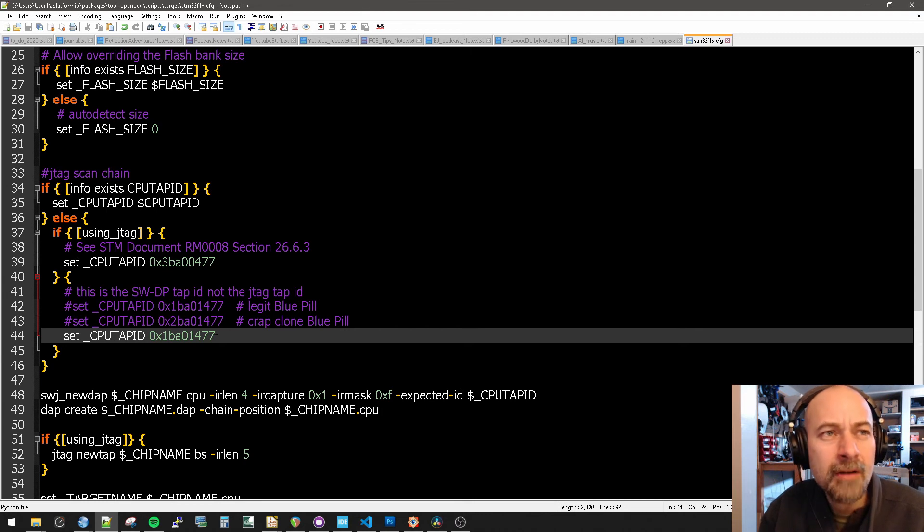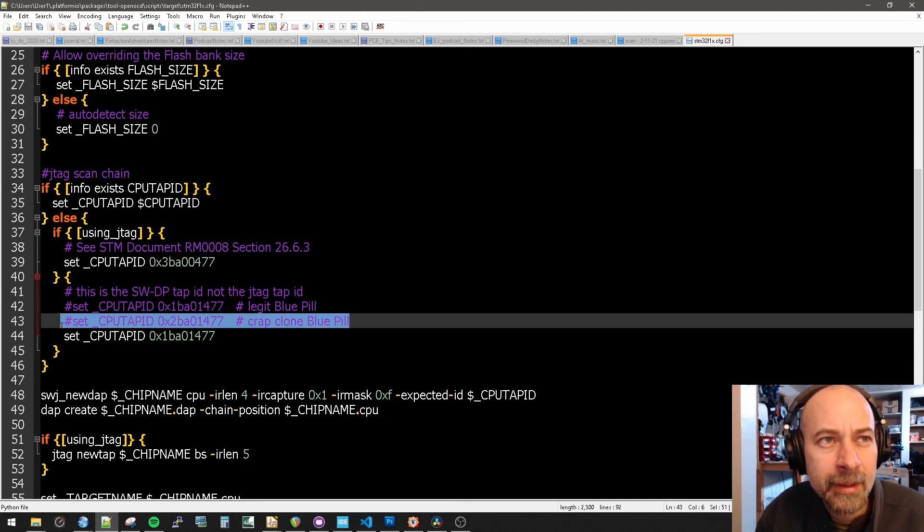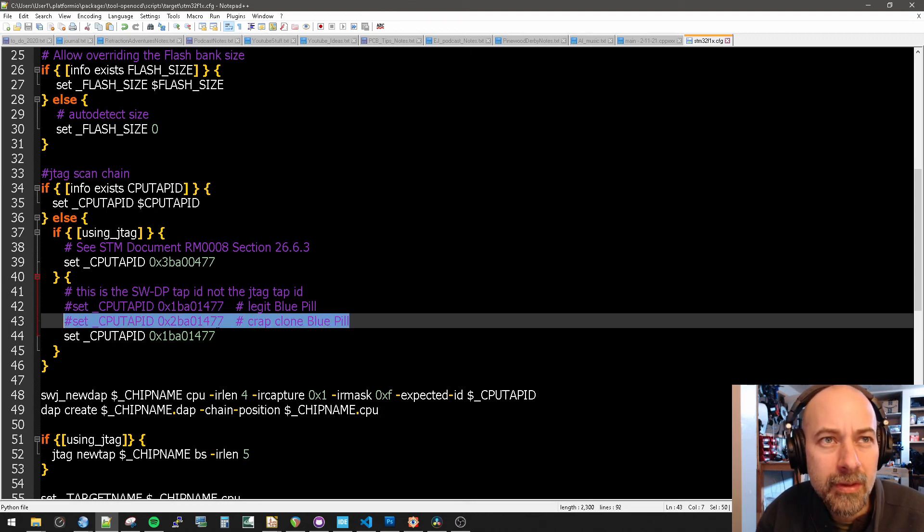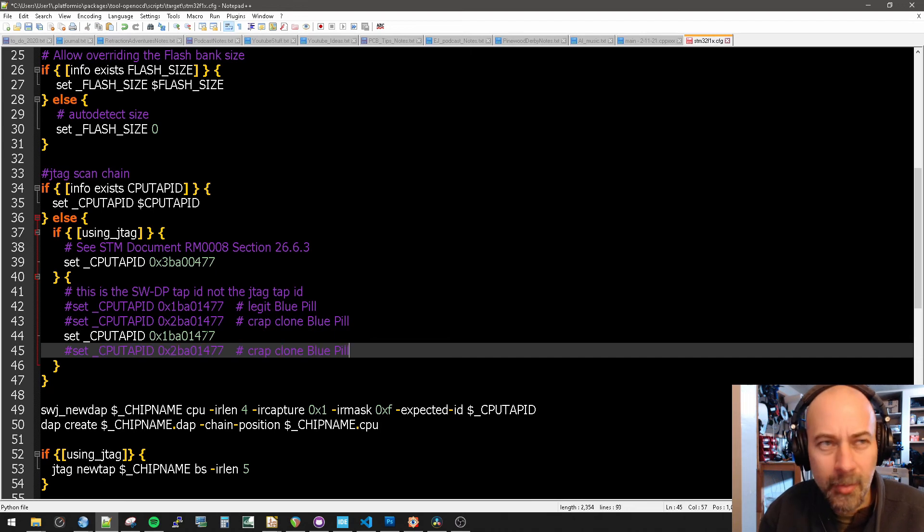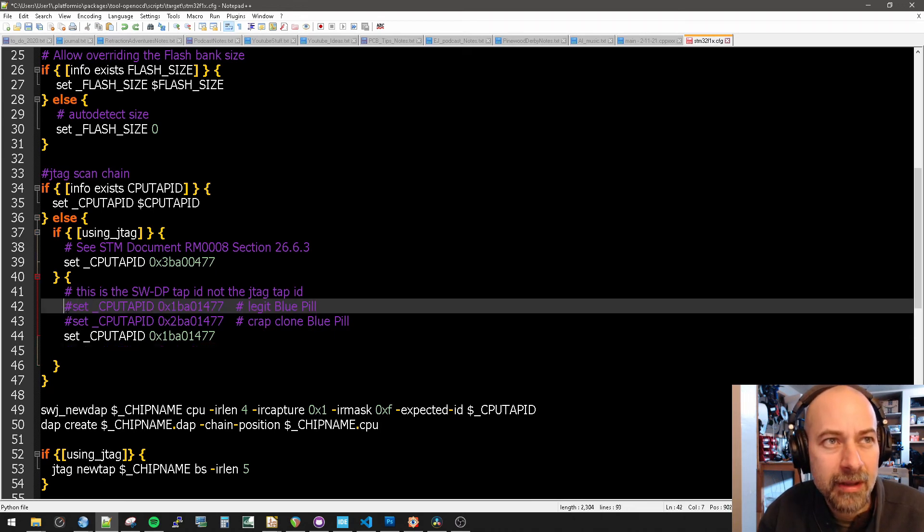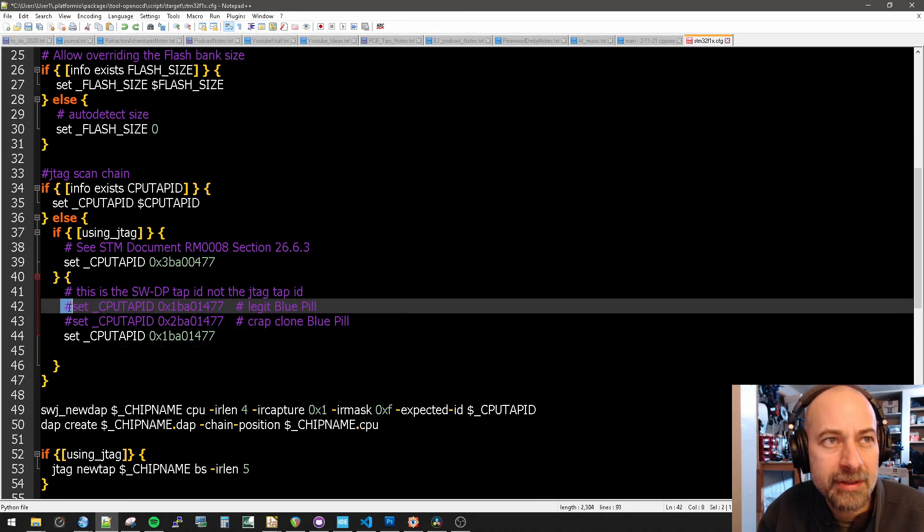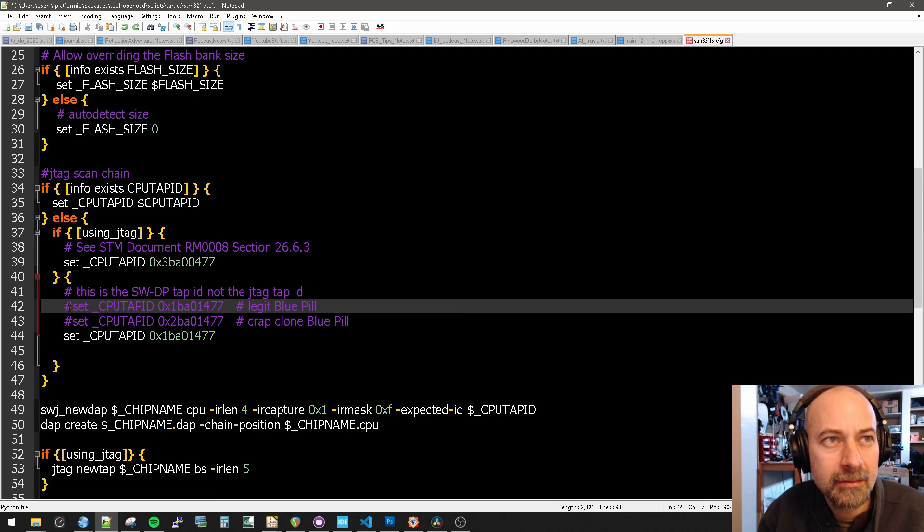One thing you do need to know, for whatever reason, if you try to put comments below this, it will give an error. So put your comments at the top right here and here. Your comments have that little number sign thing.